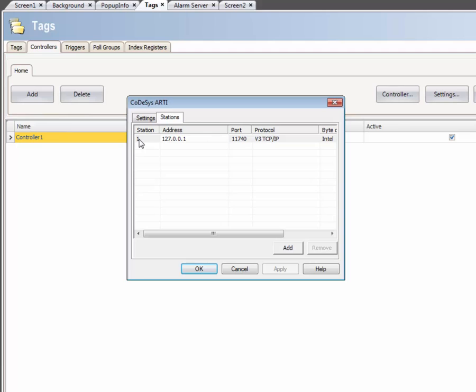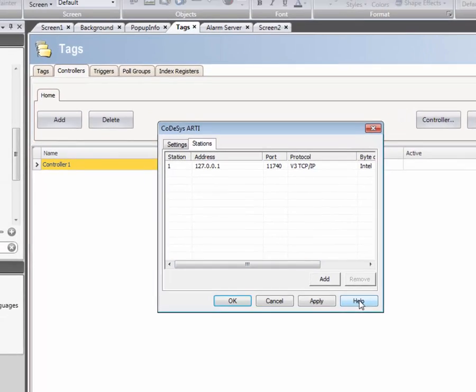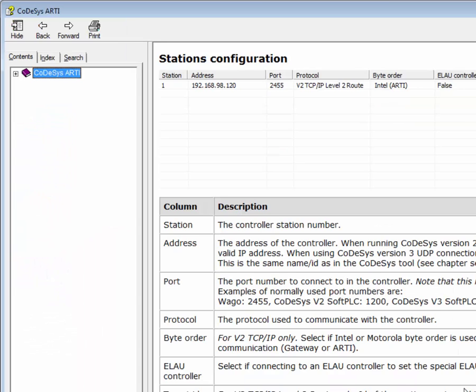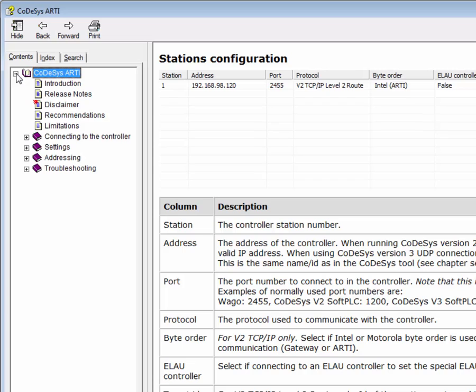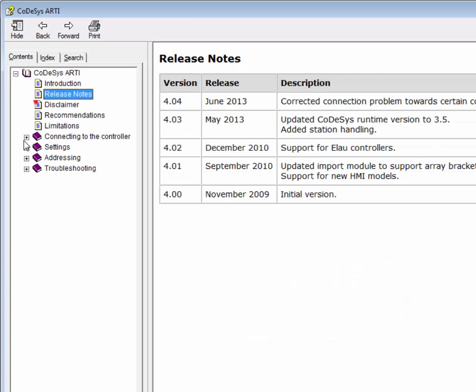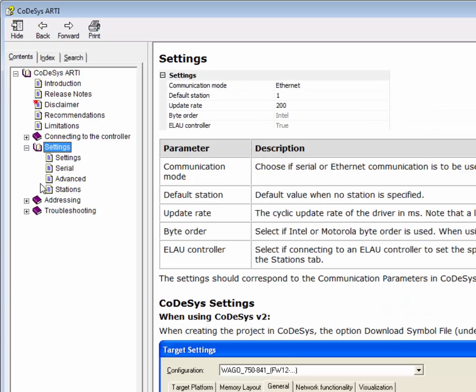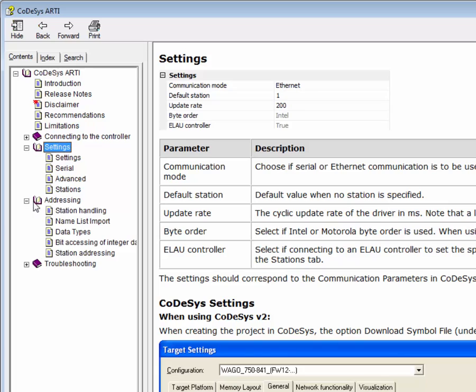If you are unsure about Settings or Addressing, a Help file can be accessed by clicking on the Help button. Each communication driver has a unique Help file and contains information such as release notes, settings, and addressing.